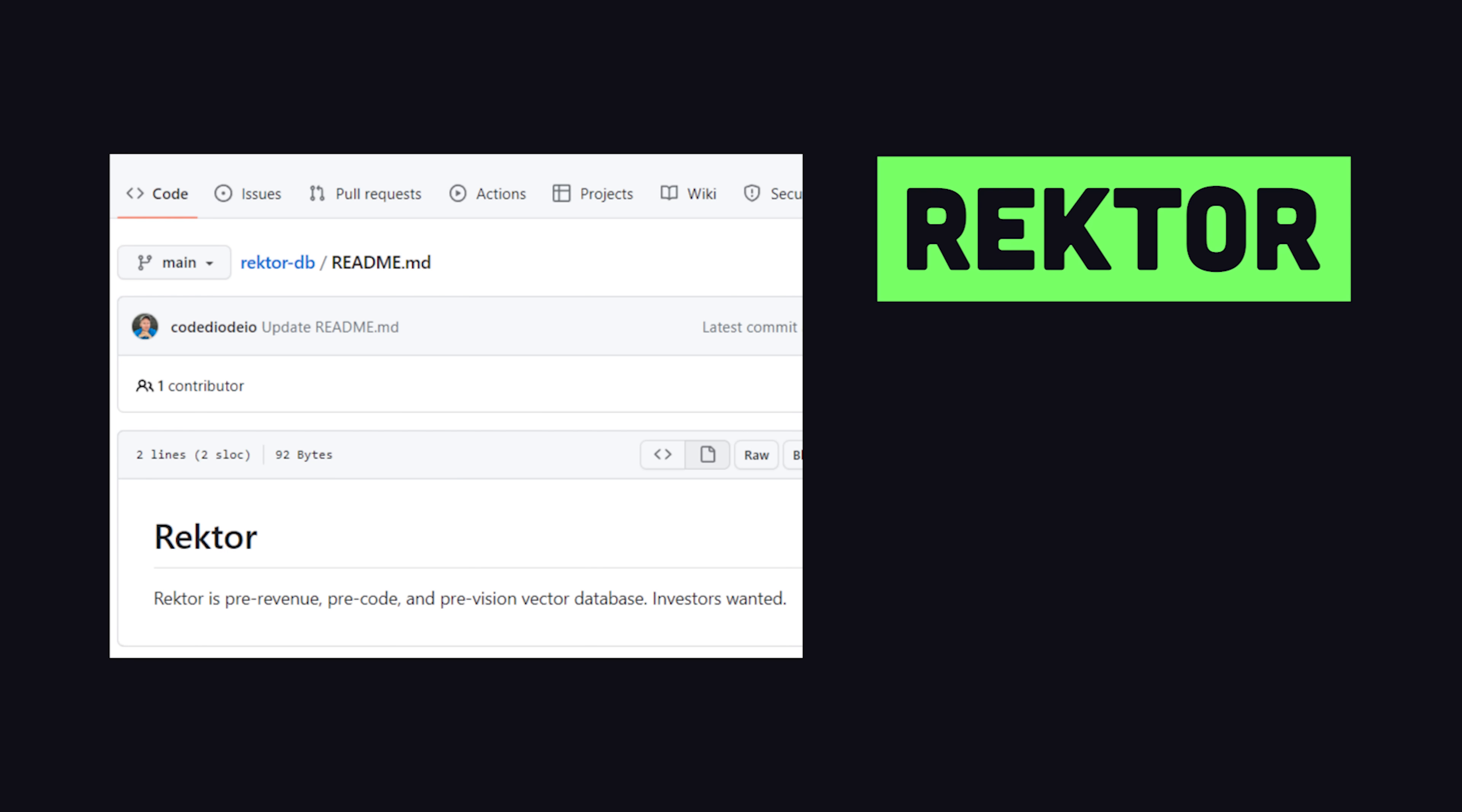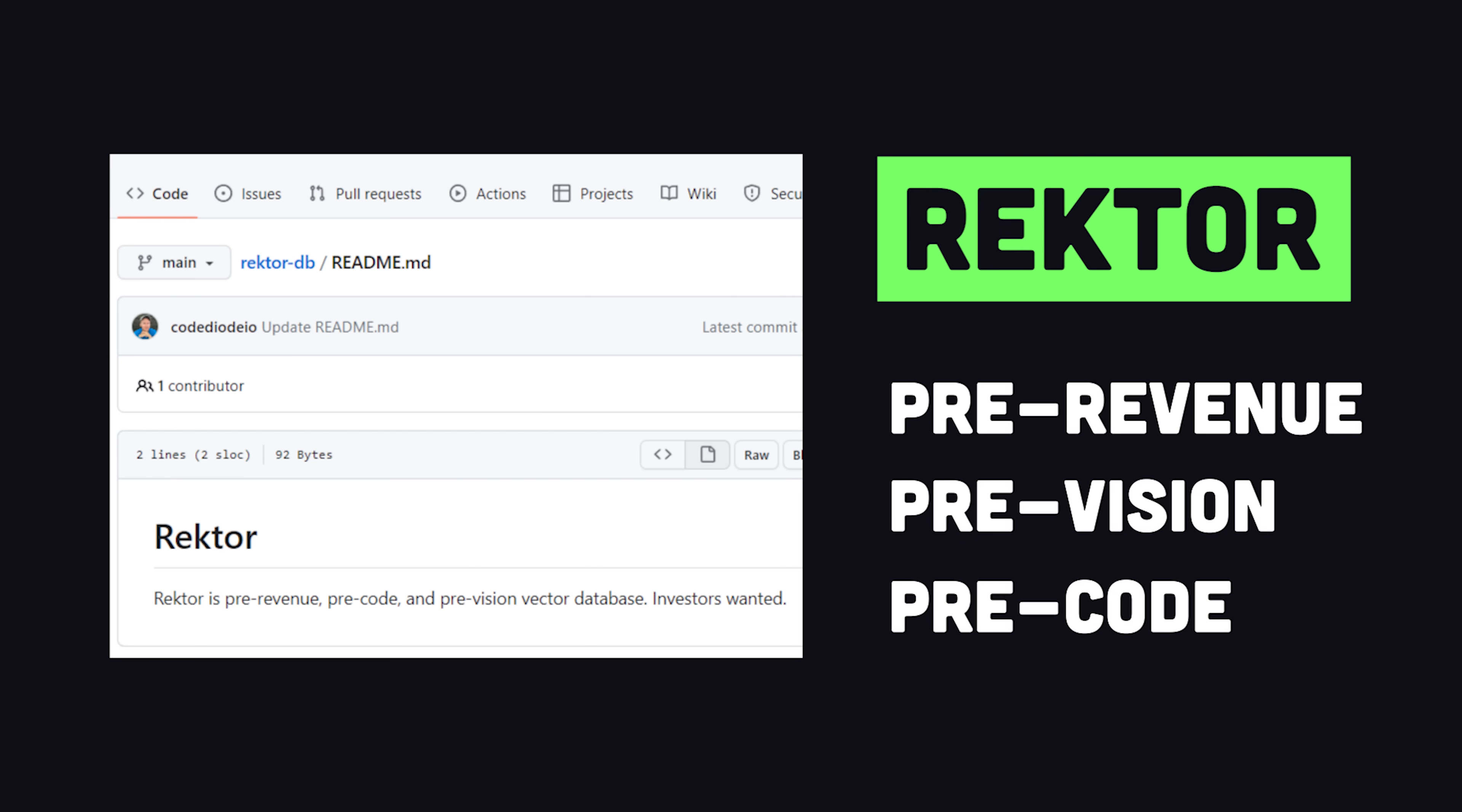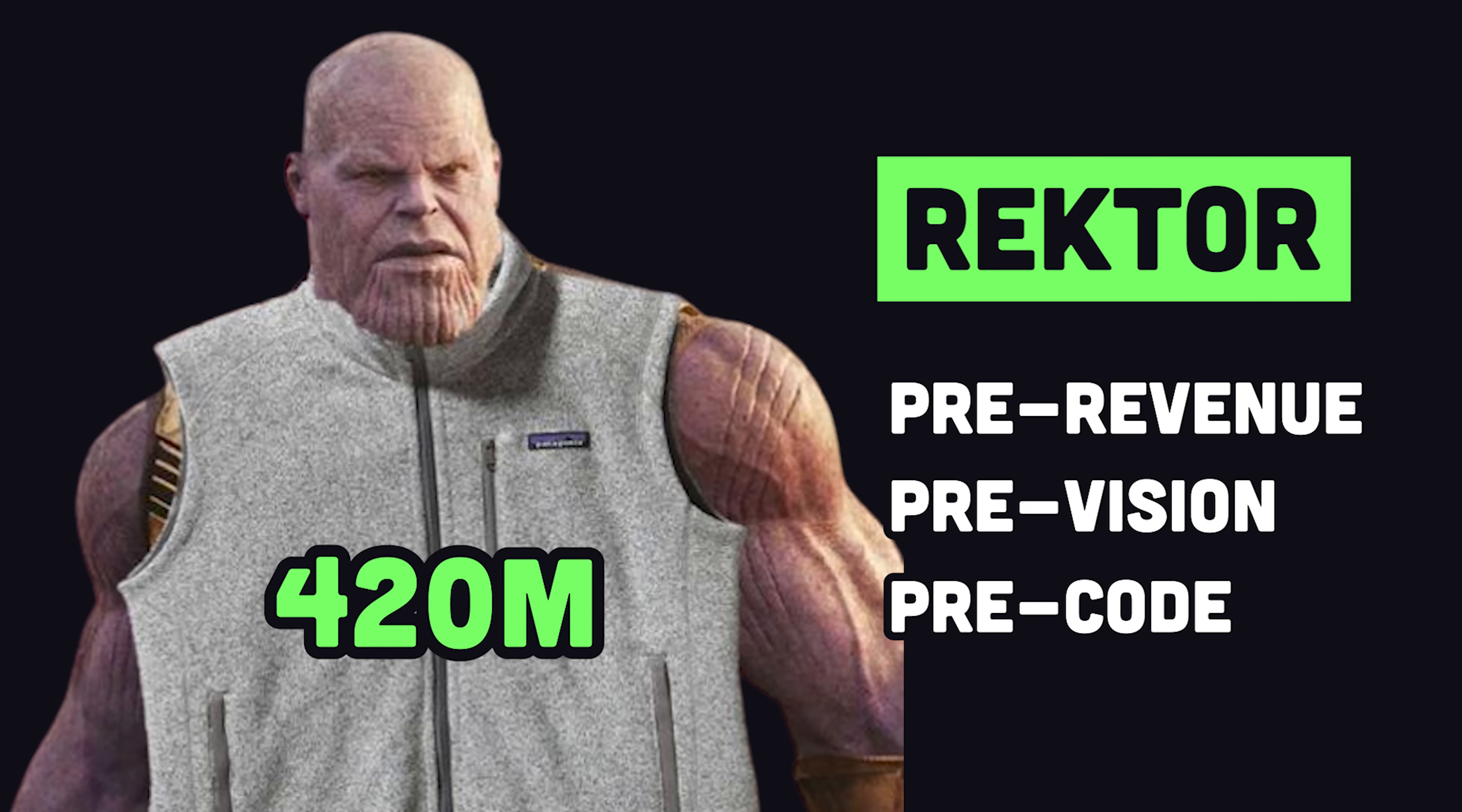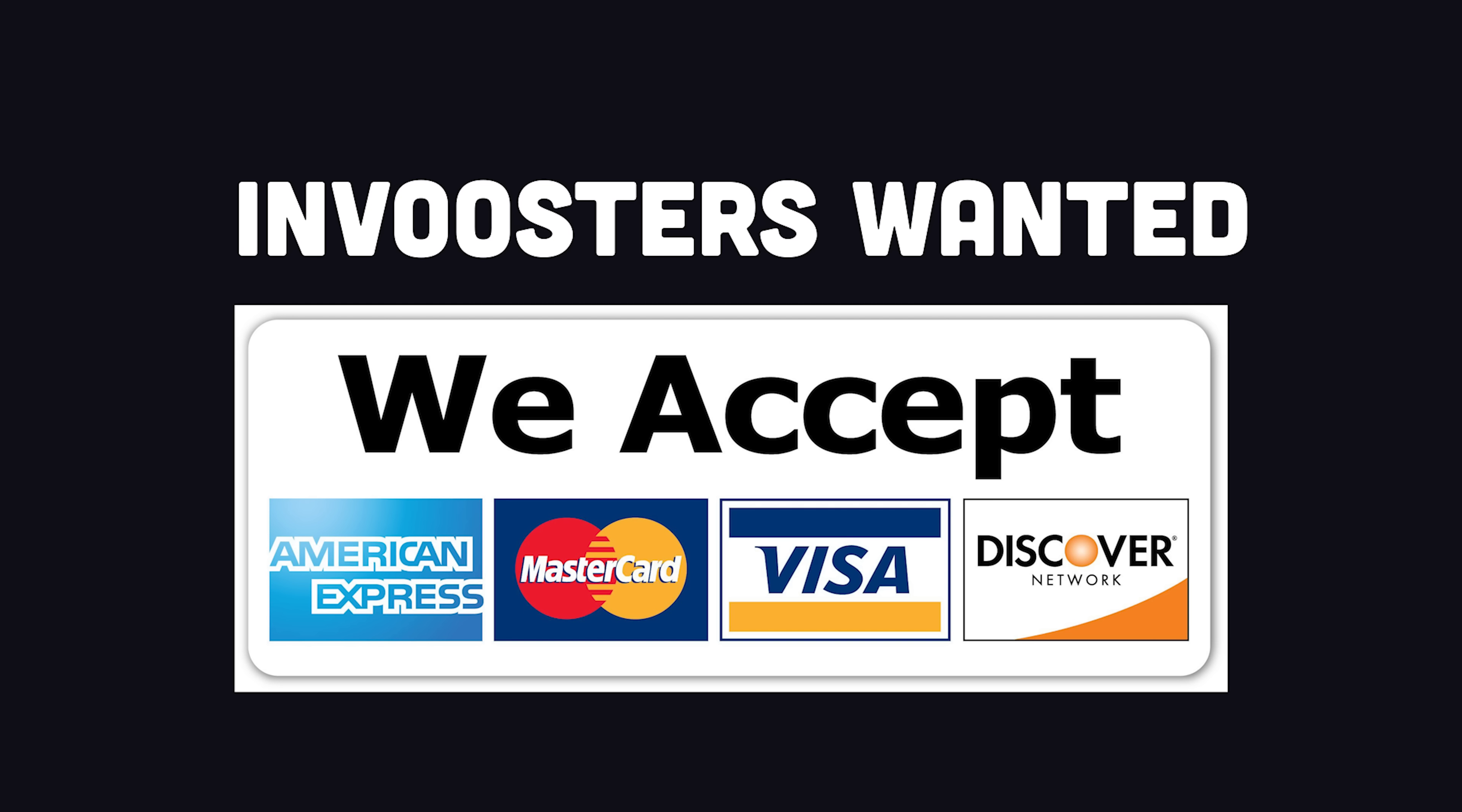And I just launched my own vector database this morning. We're currently pre-revenue, pre-vision, and pre-code, and valued at $420 million. Leave your credit card details in the comments if you'd like to invest.